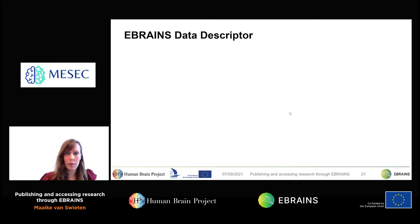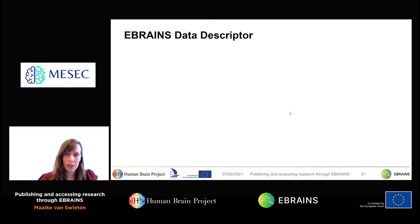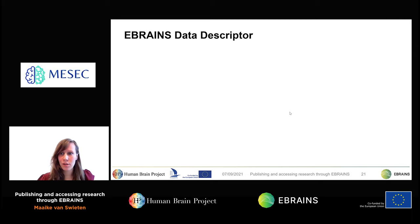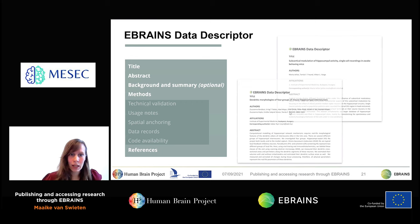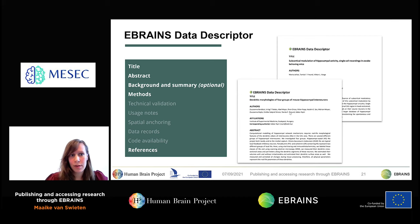eBrains requires data providers to always fill out a data descriptor that accompanies the dataset. While this may feel like additional work, there are important advantages: you could publish your data descriptor in journals such as Nature Scientific Data or Frontiers Data Reports, and it reduces misunderstandings of data specifications and encourages standardization of protocols. Some elements of a data descriptor are similar to standard research papers — title, abstract, background, methods, and references — but some are different.